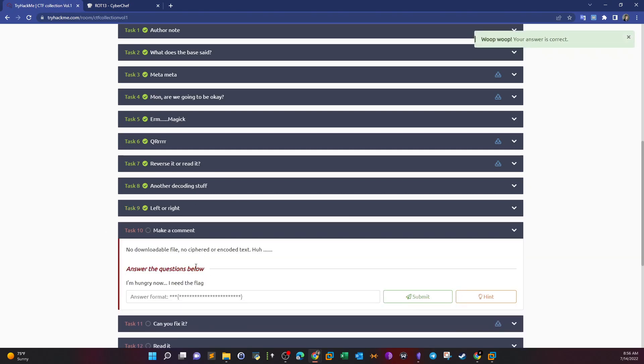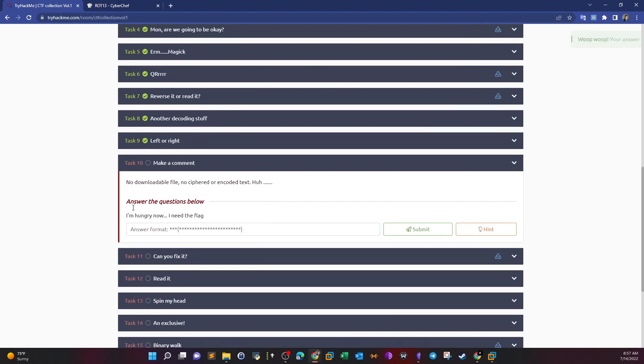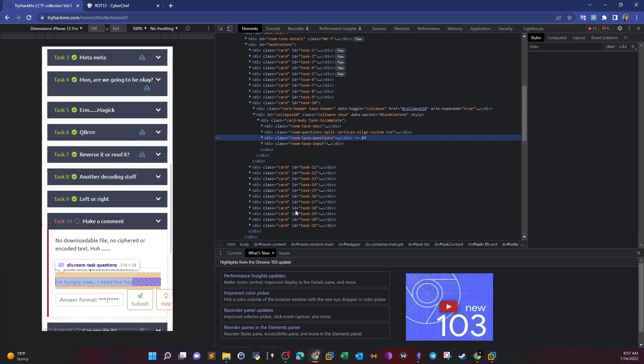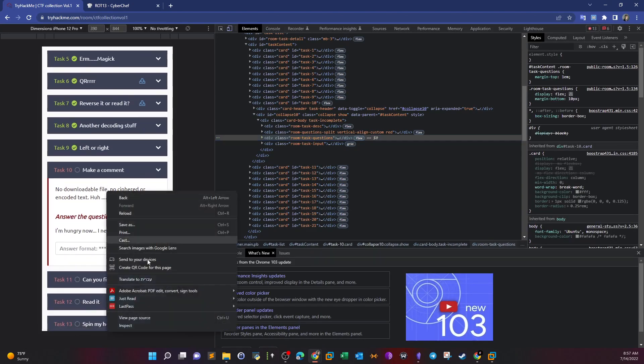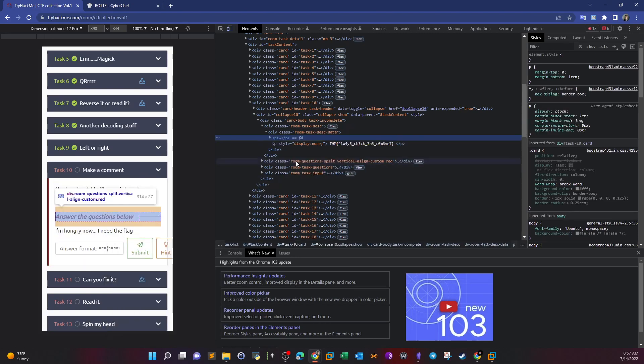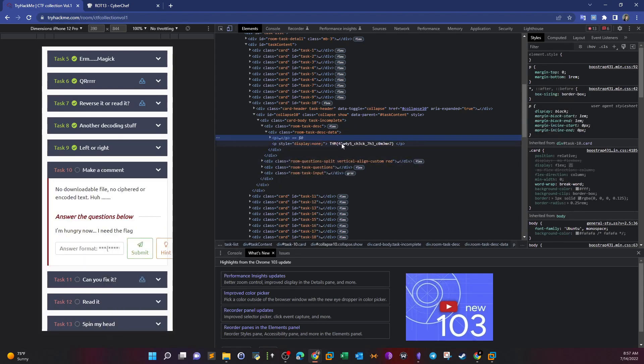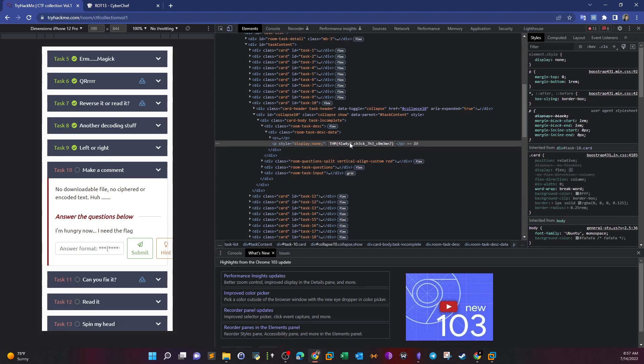Task 10: Make a comment. No downloadable file, no ciphered or encoded text. I'm hungry now, I need the flag. Basically here there is no encoded string to decode, no ciphertext, no downloadable file, nothing to do. Yet they require you to extract the flag. So basically what we can do here is inspect the elements. We go to Task 10, inspect this, and immediately we are presented with the flag.